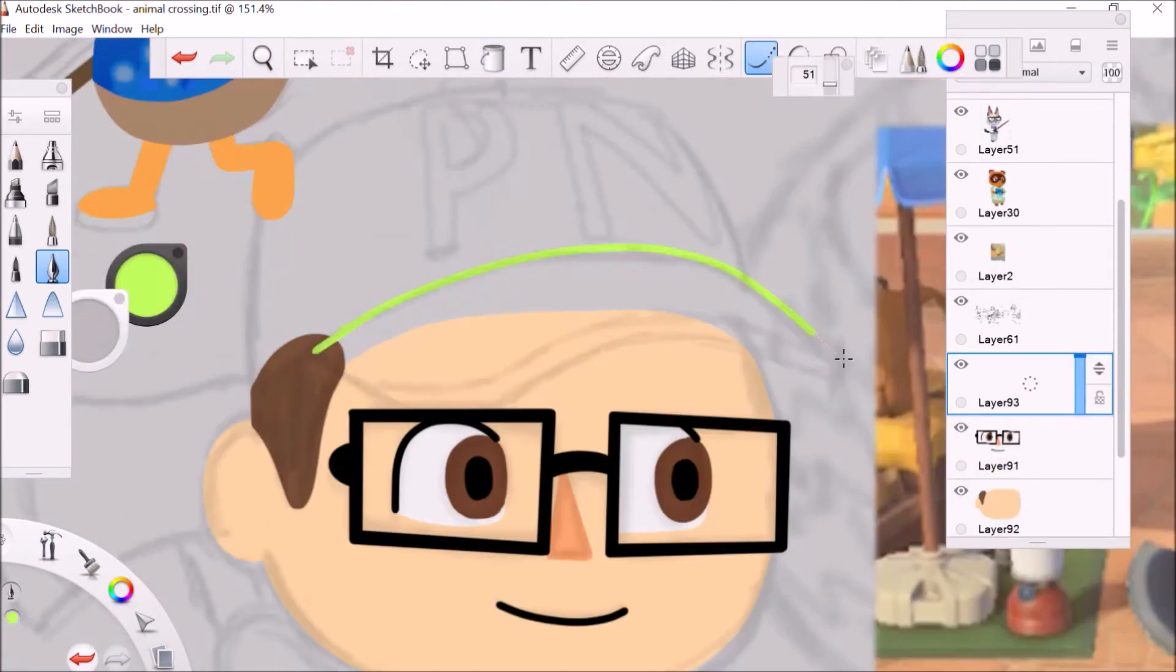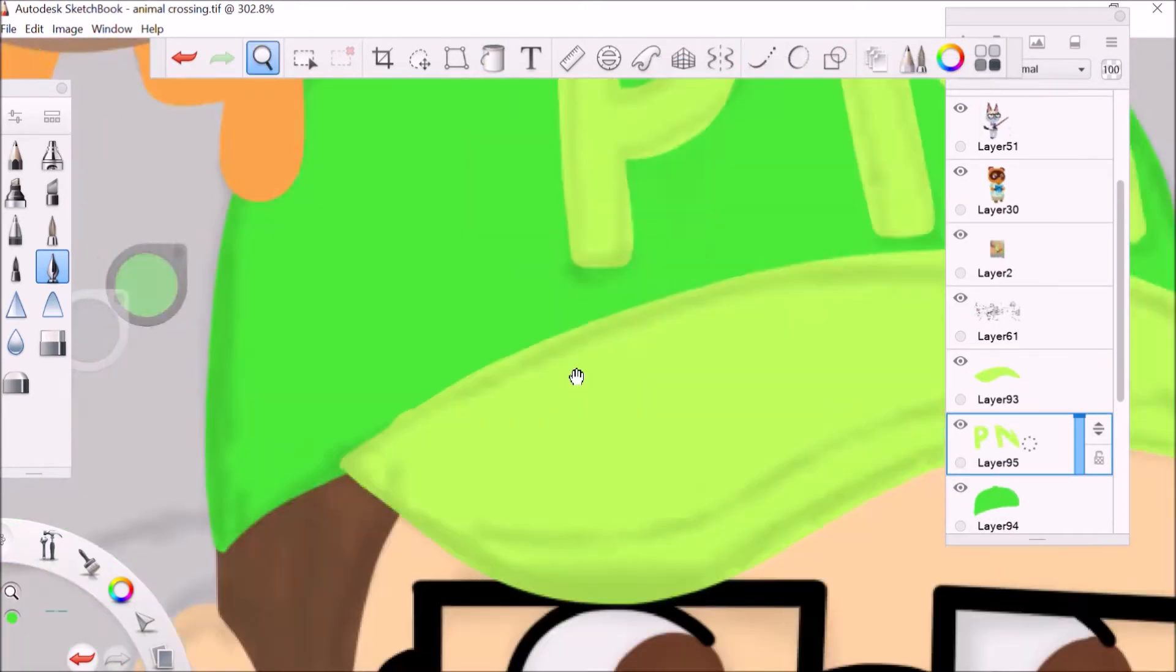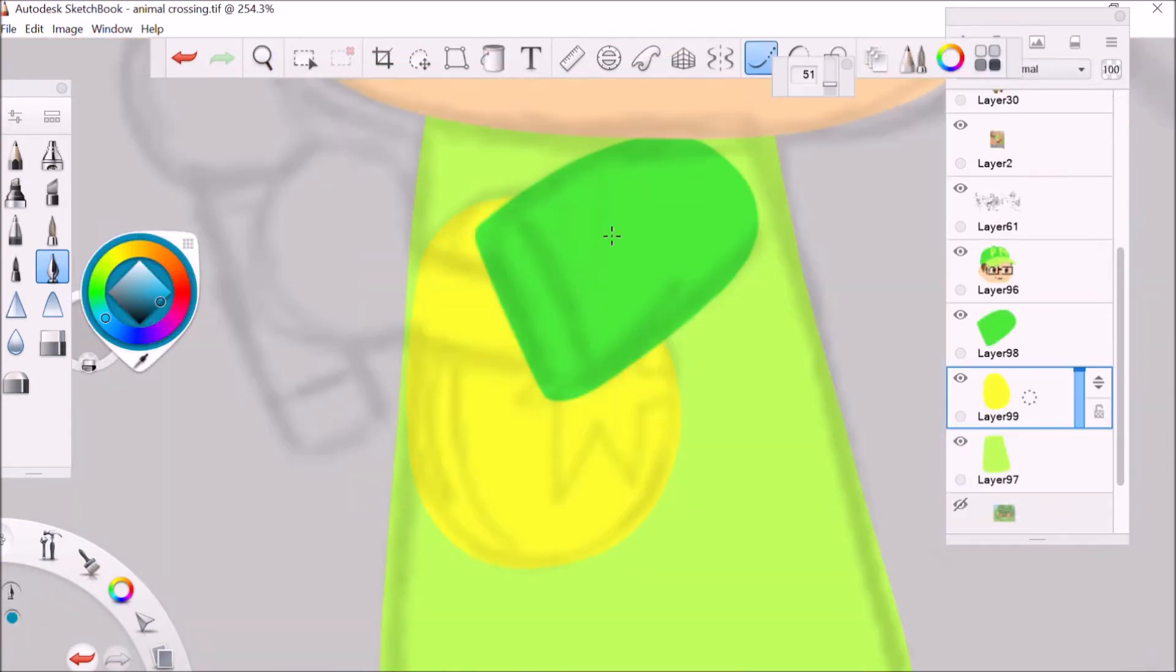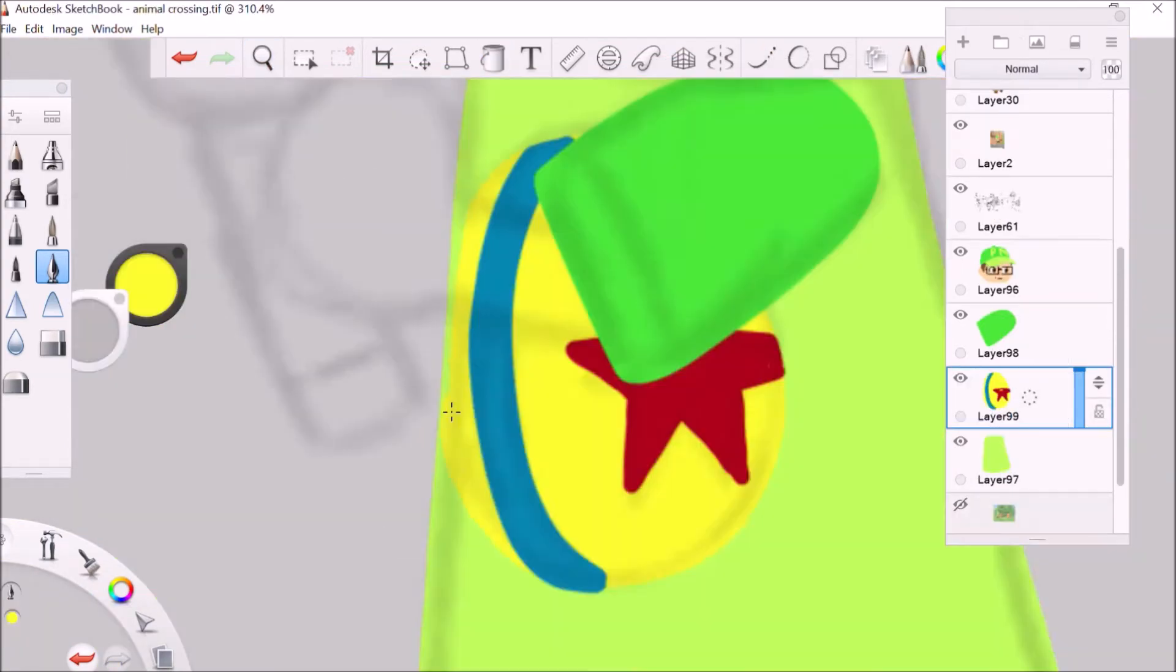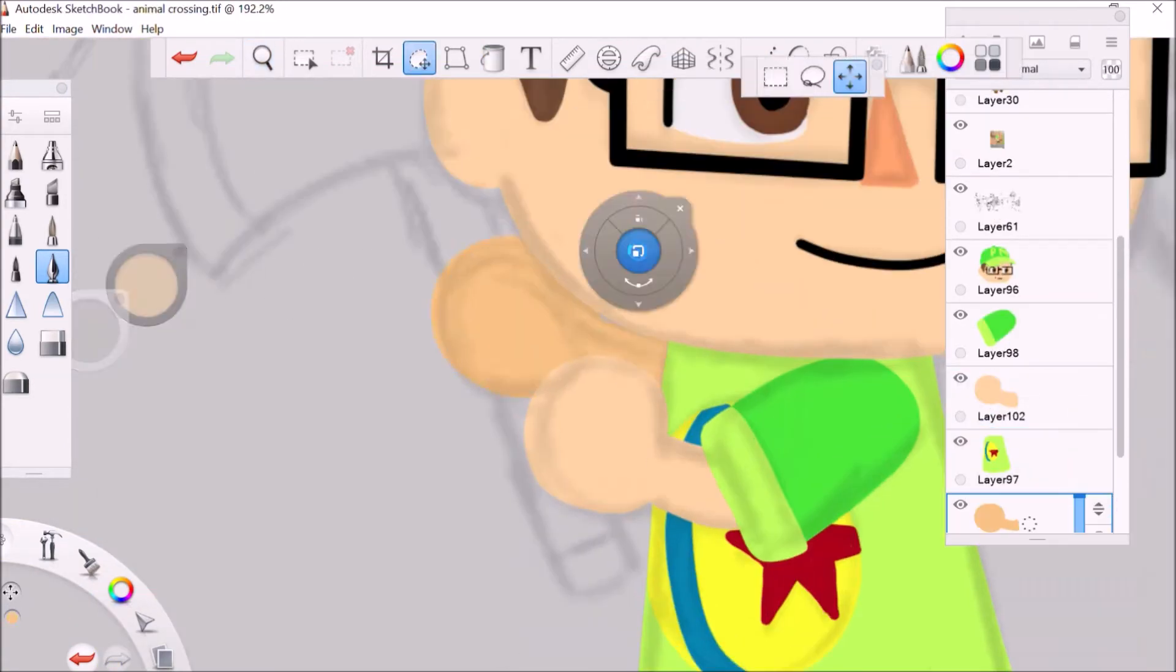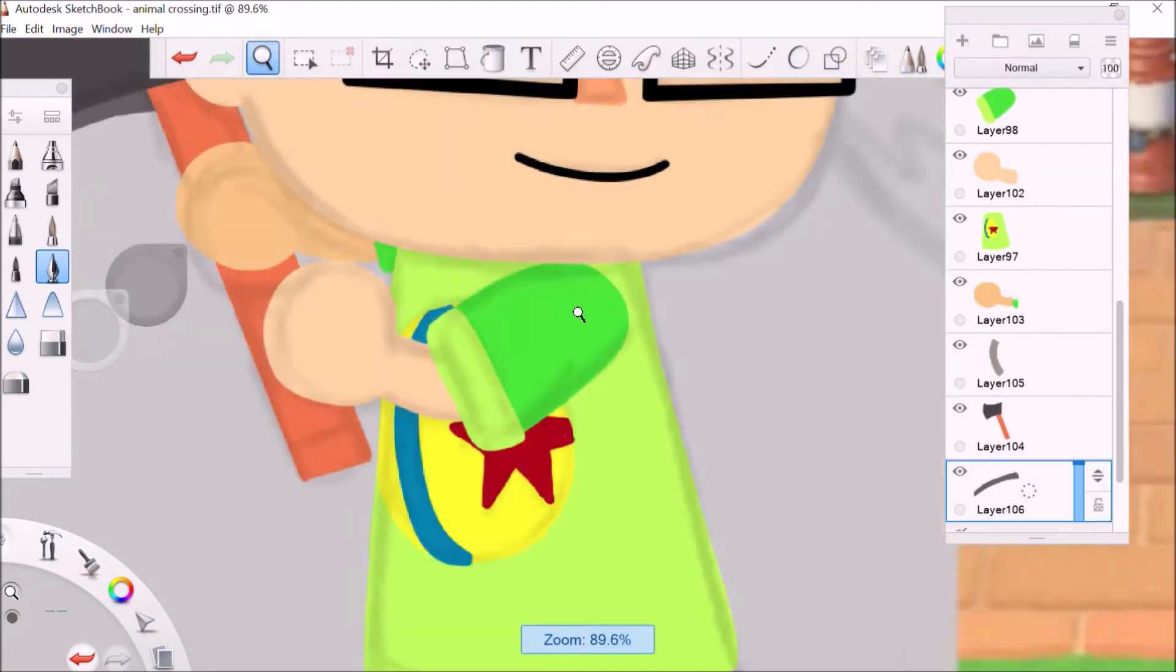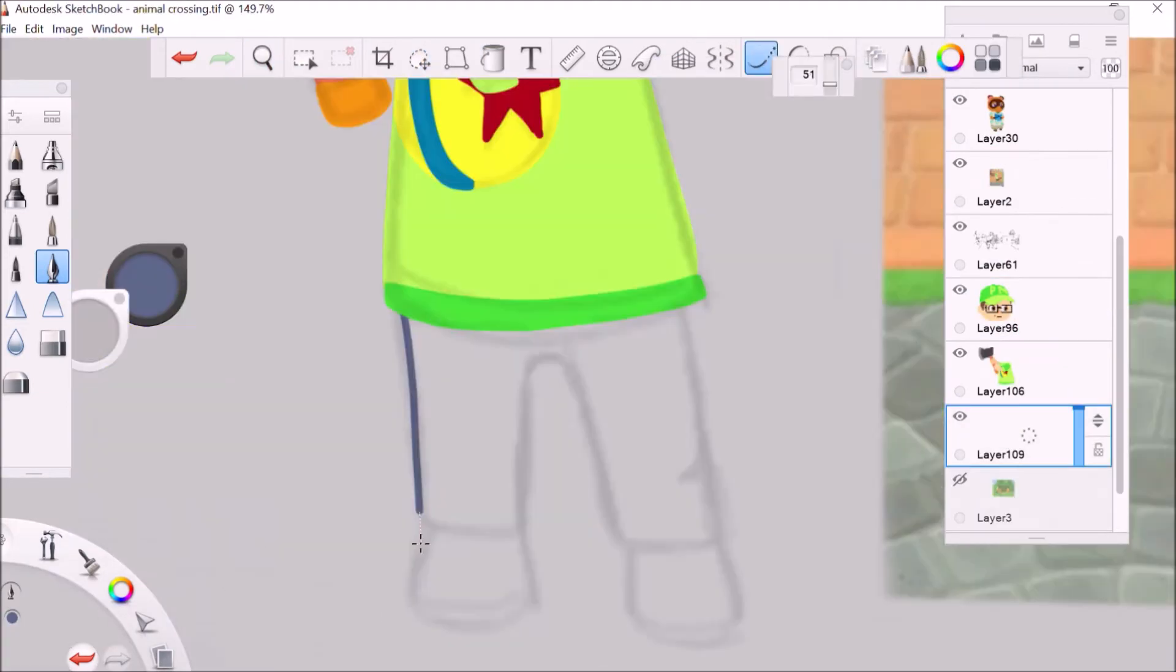After I finish with the villagers, I start working on my custom character and, as you can see, I give myself a Pixar ball shirt because that's the shirt that I made for myself in the game.